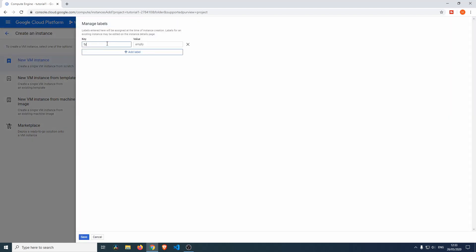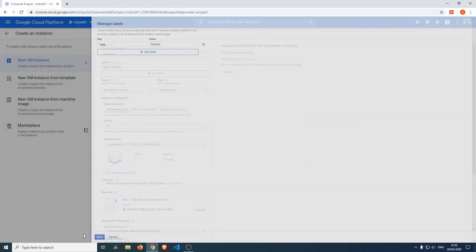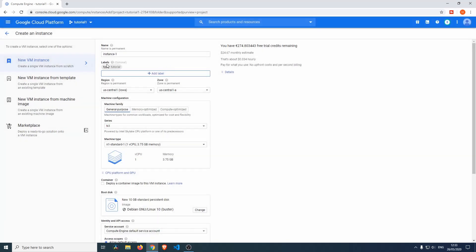You can also add labels. This is not really necessary, but labels are something like you can add the key, like the type of this VM, is Tutorial. So we know that it's a tutorial label. If we create other virtual machines and we give the key Type and name the value something else, we know that there are different types of virtual machines and we can easily distinguish them using labels.